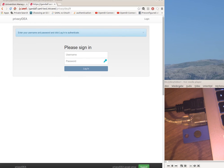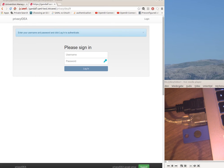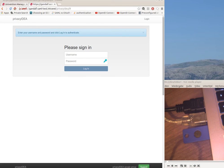For this we are using Privacy IDEA that manages the U2F device and the SAML plugin for Privacy IDEA that plugs into a simple SAML PHP and talks to Privacy IDEA in the backend.